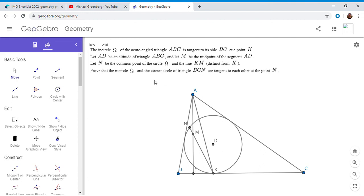Hi everyone, it's Michael. I have another really beautiful problem for you today. This one was an IMO shortlist problem, probably on the harder end of the problems I show on my channel. It was from 2002, problem number seven. It's surprising how few initial conditions there are in the problem and yet it can turn out to be so tricky.